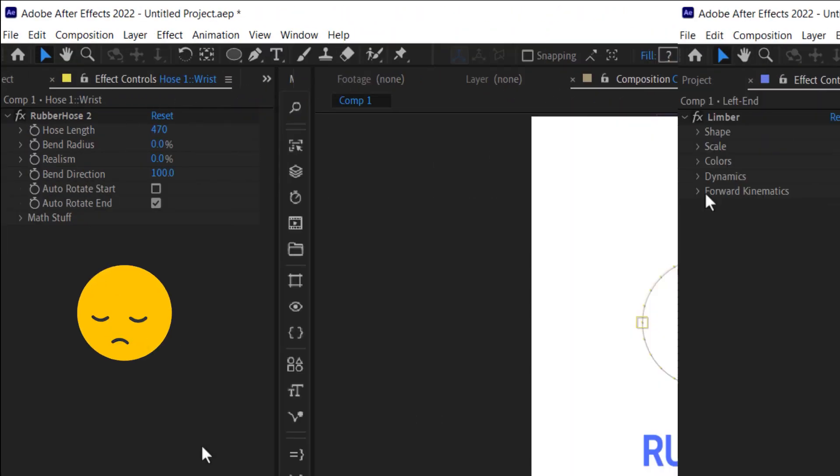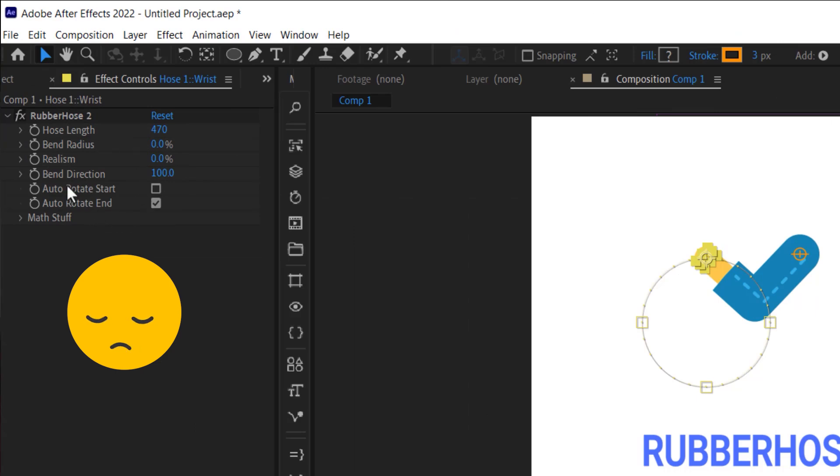I get a lot of DMs and YouTube comments asking about Rubber Hose versus Limber, so I want to take a moment here and talk about why I like Limber over Rubber Hose. Besides the fact that Limber Light is free and Rubber Hose is not, the one simple reason why I would choose Limber Light is the ability to animate with FK — something that is totally absent in Rubber Hose. There are just some situations where FK is simply better, and that's why not having it in Rubber Hose is a deal breaker for me.